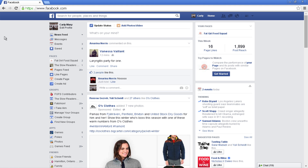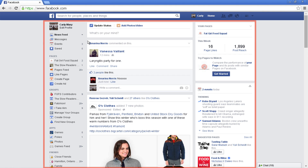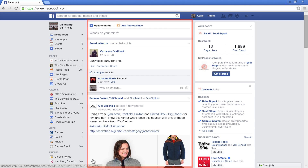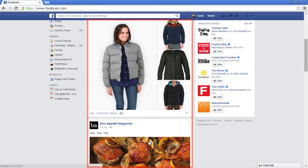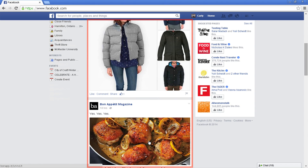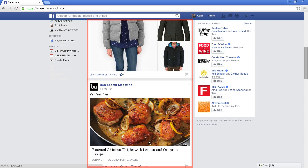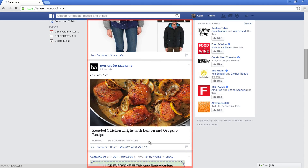Each time you log into Facebook you'll be directed to your personalized homepage. Your feed or newsfeed is the bulk of this page. The newsfeed shows you what your friends and the pages that you have liked have been posting. Your own status updates appear here too.